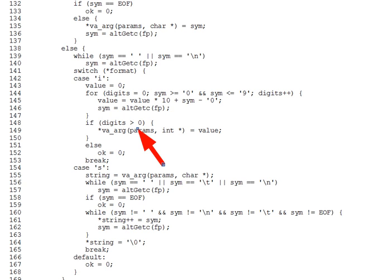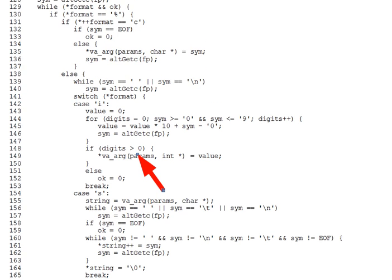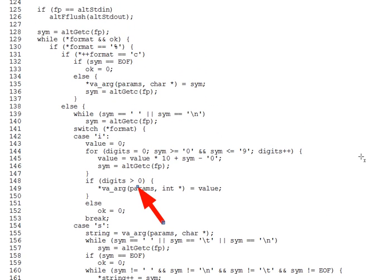Question three. Does Alt-F Scan-F skip leading whitespace when reading a character per specifier %c? And again, reading the code, you should be able to see the branch where %c is being handled. What line of code indicates whether it does or doesn't skip whitespace? And answer the same question for reading a string per specifier %s. Does it skip leading whitespace? And what lines of code indicate this?